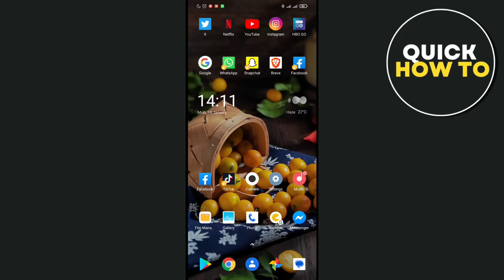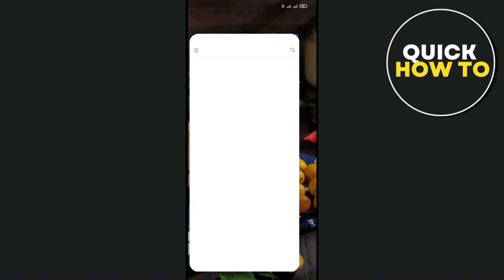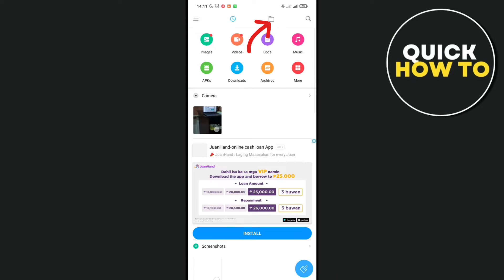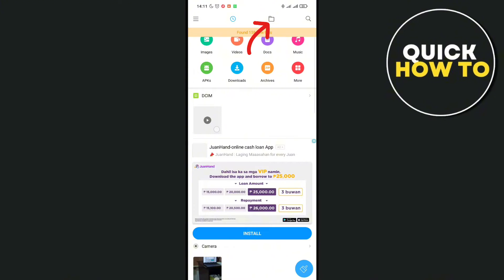Hey guys, welcome back to another quick how-to video. Today we're going to show you how to find your game files on your Android. The first thing you'll need to do is to open your file manager, then click on the folder icon at the top right of your screen.